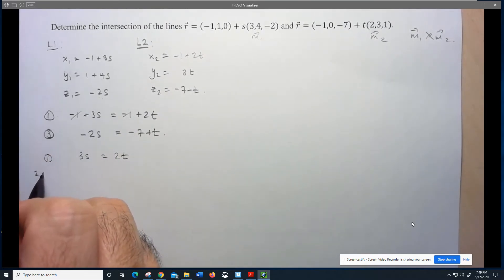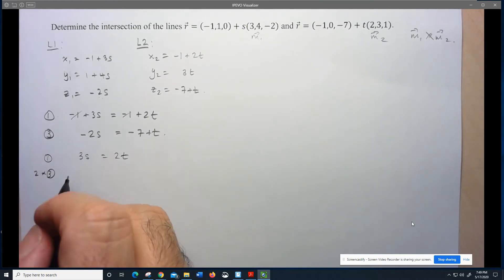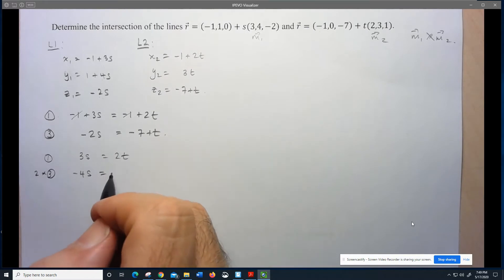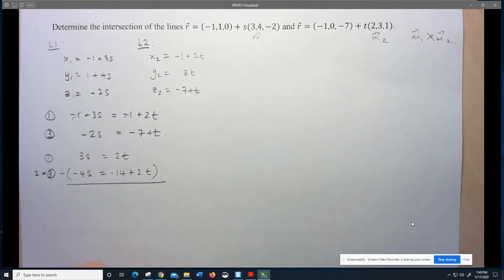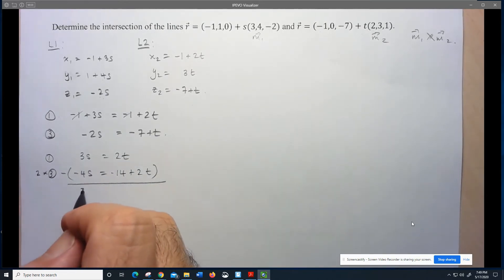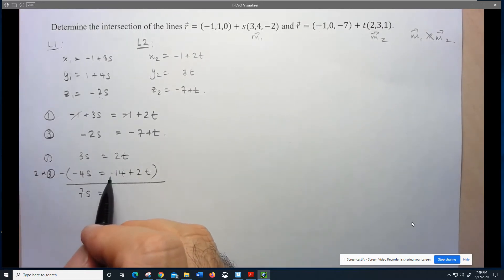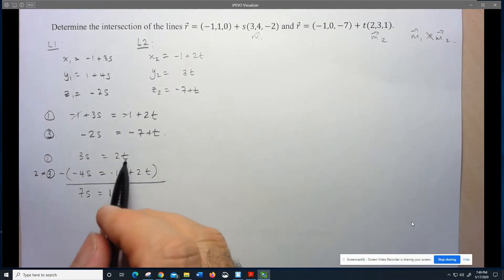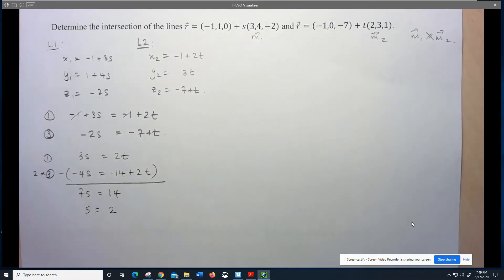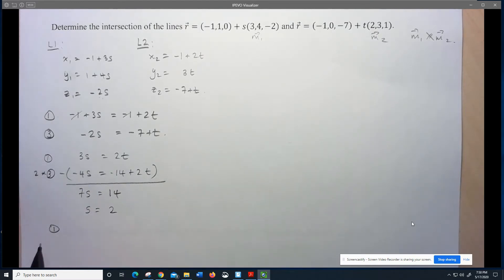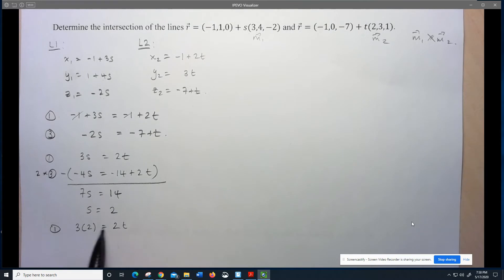Now I solve this system using elimination. Keep equation 1 as 3S = 2T. Multiply equation 3 by 2: -4S = -14 + 2T. Subtracting to eliminate 2T: 7S = 14, so S = 2. Using equation 1: 3×2 = 2T, so 2T = 6, T = 3.